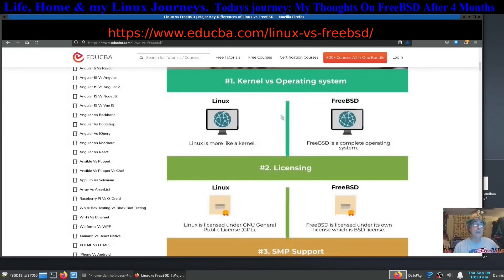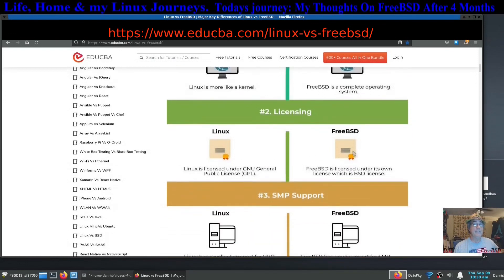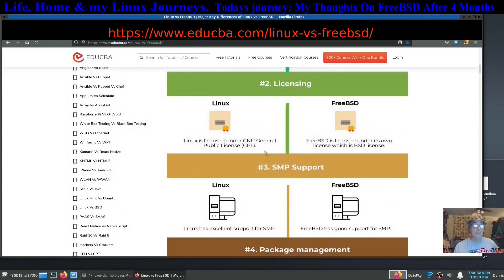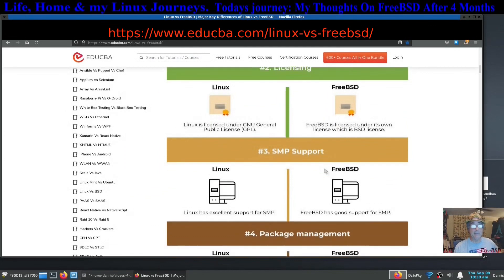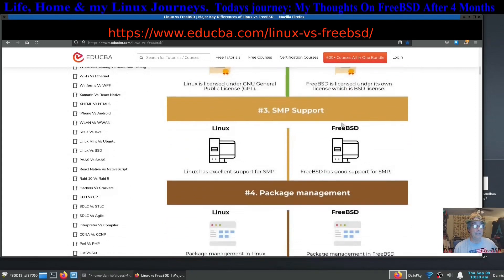Linux is more like a kernel. Without the kernel it won't run. FreeBSD is a complete operating system which is what I just said. Licensing is a little different. Linux is licensed under the GNU General Public License, the GPL. FreeBSD has its own license.